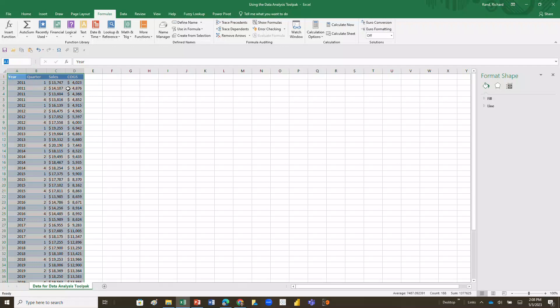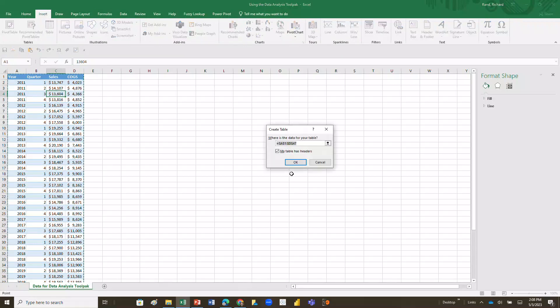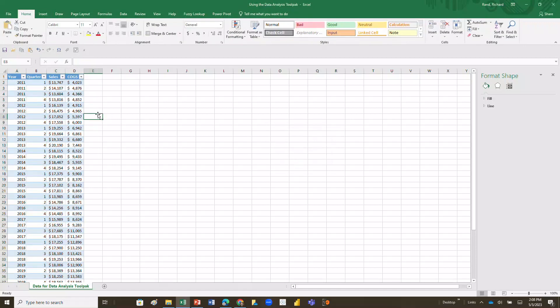Next, I'm going to take that data and convert it into a table. I'll click there, go to Insert, and click on Tables. I do have headers, so I'll confirm that, and now we have a table with all of our data in it, which is going to be a little more useful to us.